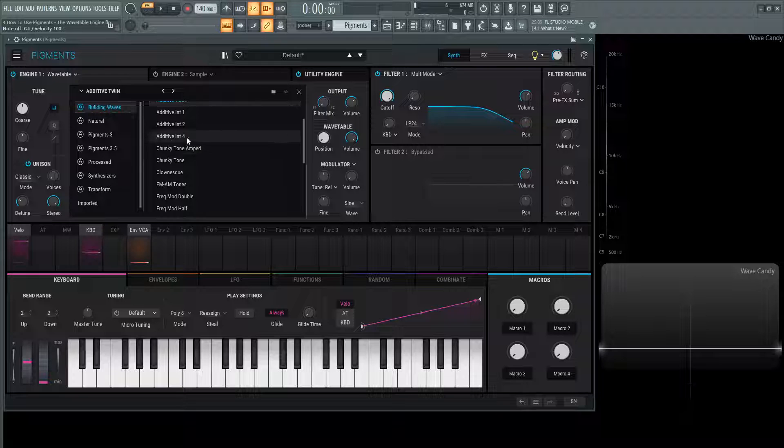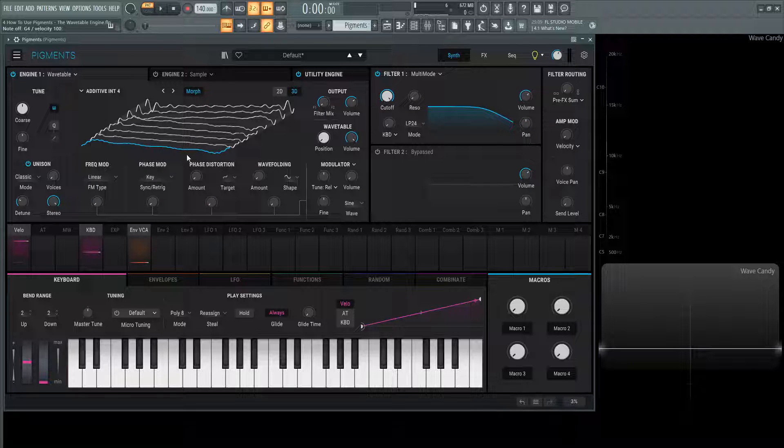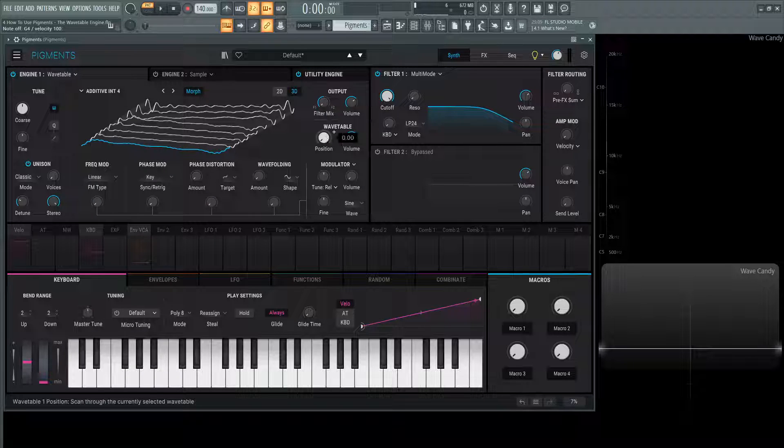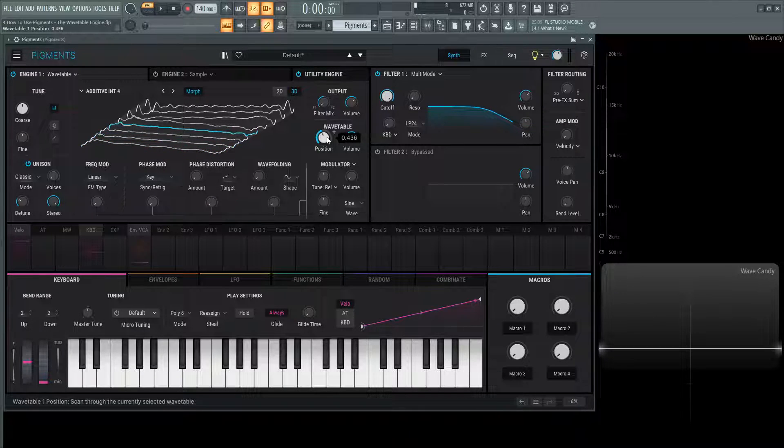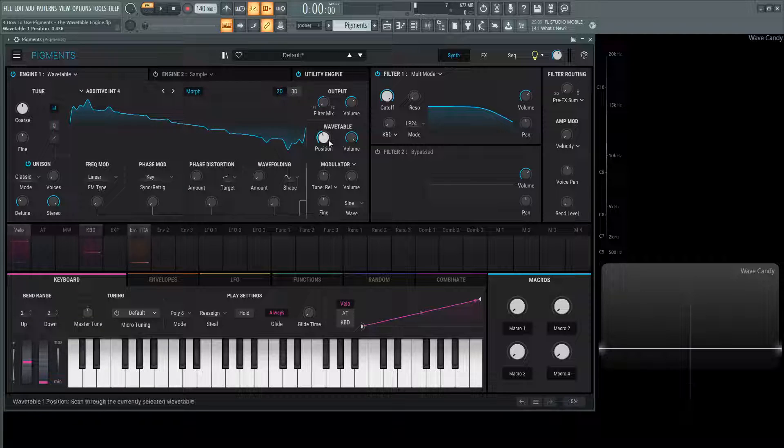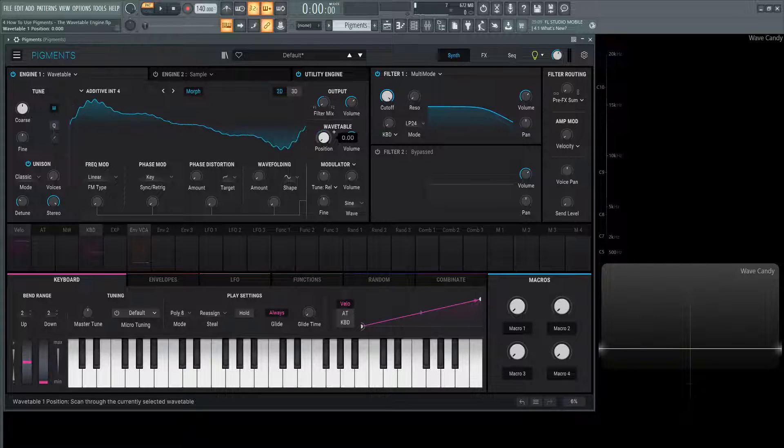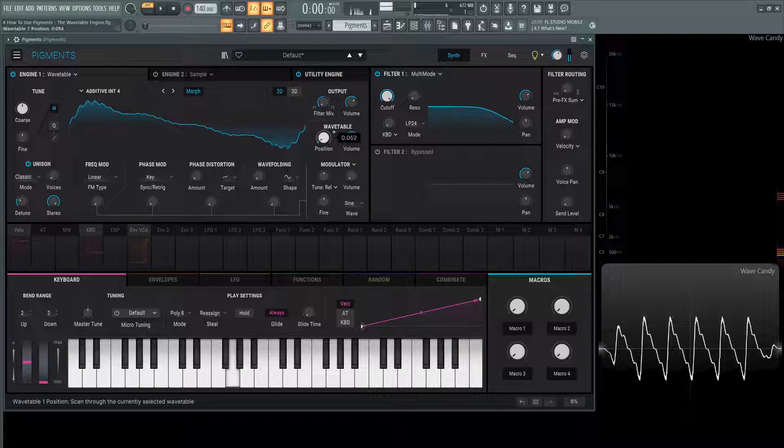Let's click another one like additive four. This is what it looks like here. As we move through this, we can see what's happening here and we can listen to it as well.